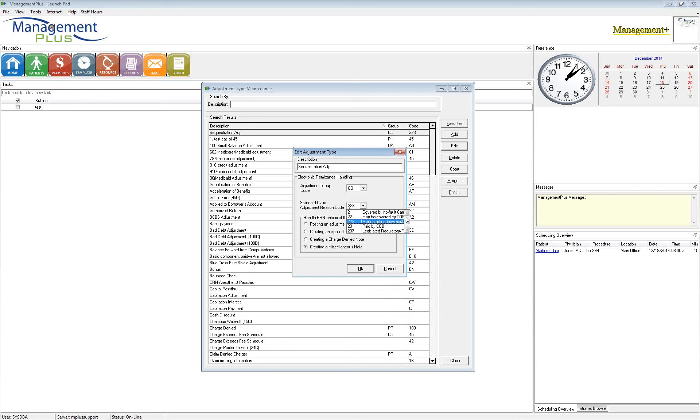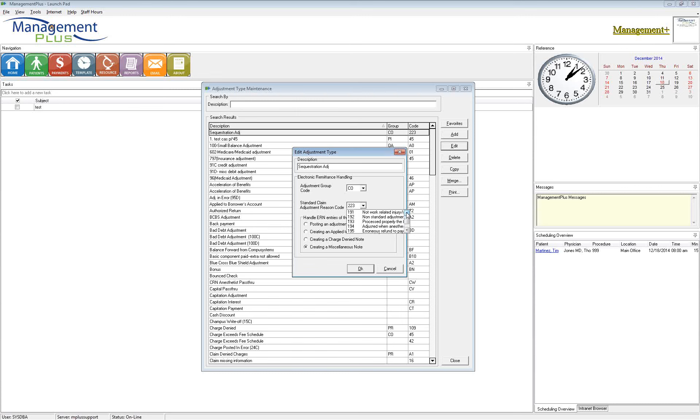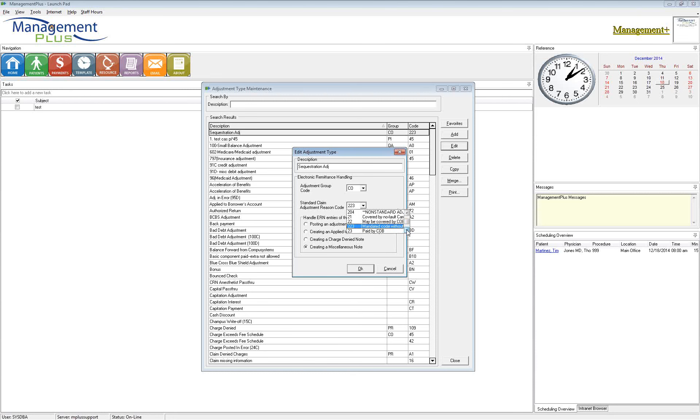So then we have the adjustment reason code. This table is full of different adjustment reasons. So a 2 is a co-insurance amount. All of these codes, you're not going to see all of them. There is a handful of fairly common codes that I'm sure all of you have seen at one point or another. With the sequestration, since we're talking about this particular adjustment, that's going to come back as a CO 223. It might come back as a CO 237. There are different codes that it might come back as.